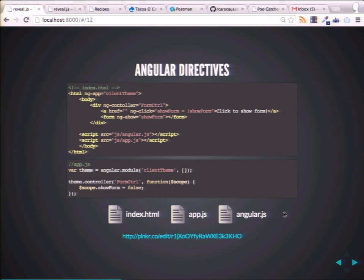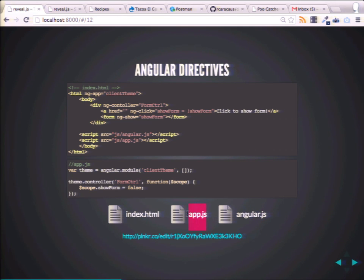With just two or three files — the index HTML file, the Angular library (just like you'd include jQuery), and an app.js — it's just an included file that has some of the logic around what we want our client-side theme or application to do. Basically, you bootstrap your app — you tell Angular you want to start up.